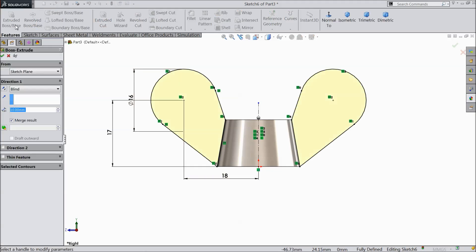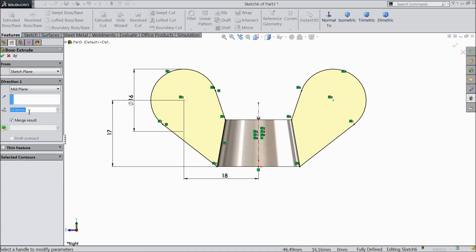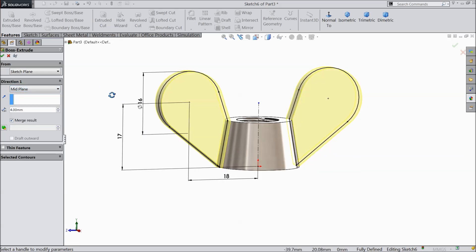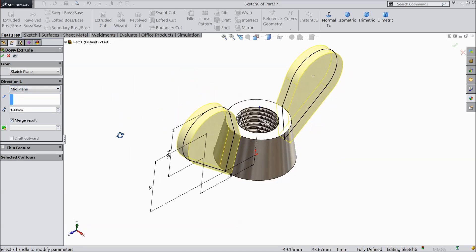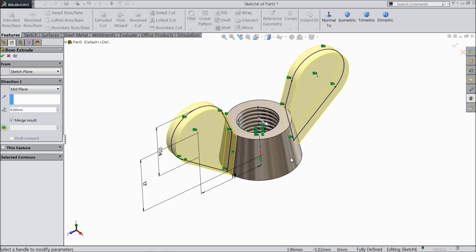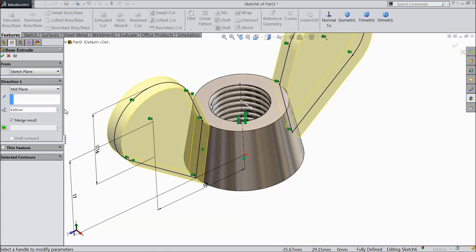Now see the wing profile is created. Simply select Extruded Boss, keep mid plane, and extrude up to 4mm only.